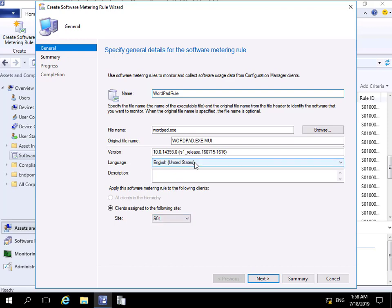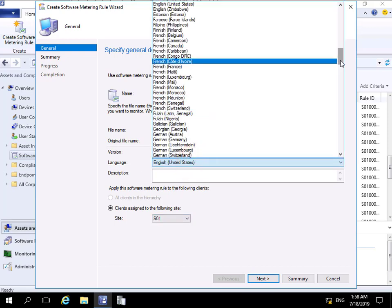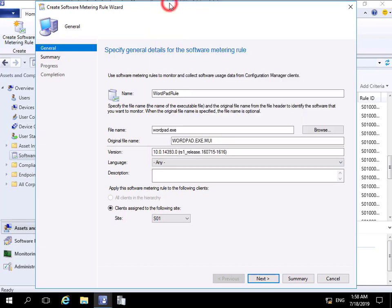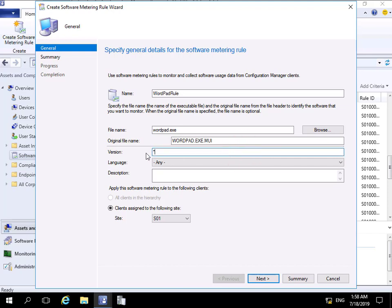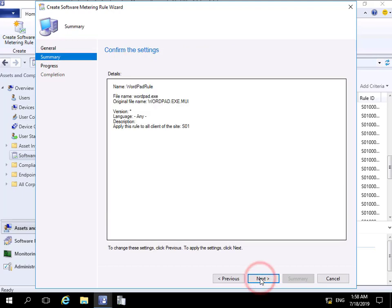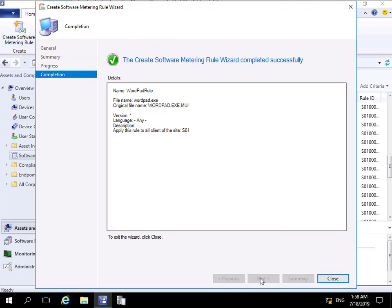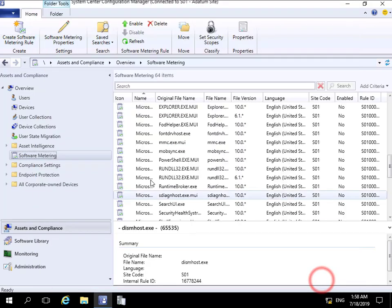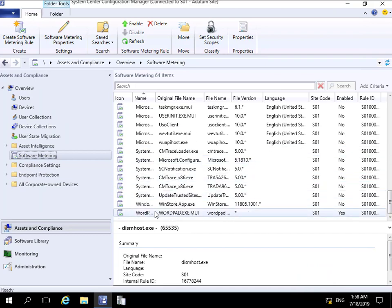For language, let's change that to 'Any' since I don't know where in the world this is being used. We'll also remove the specific version and put a star in there because we want to find any version. With those settings modified, we select Next, Next again, and then Close. Now at the bottom we can see our WordPad Rule - we manually created this one and it is enabled.